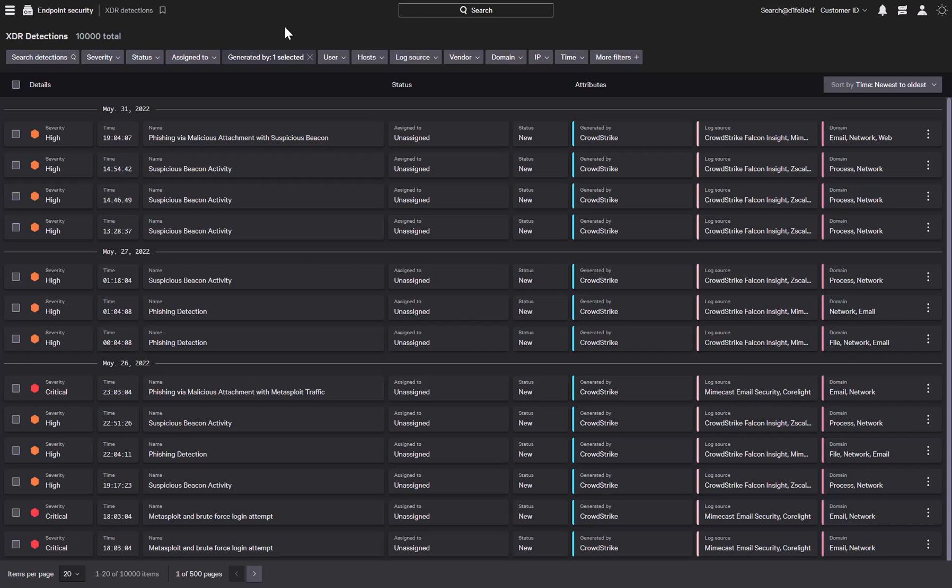CrowdStrike Falcon Insight XDR correlates native and third-party cross-domain telemetry to deliver high-confidence detections that would be invisible in siloed solutions. Let's take a look at how Falcon XDR is able to leverage events from multiple security tools to surface hidden threats and enrich existing detections.